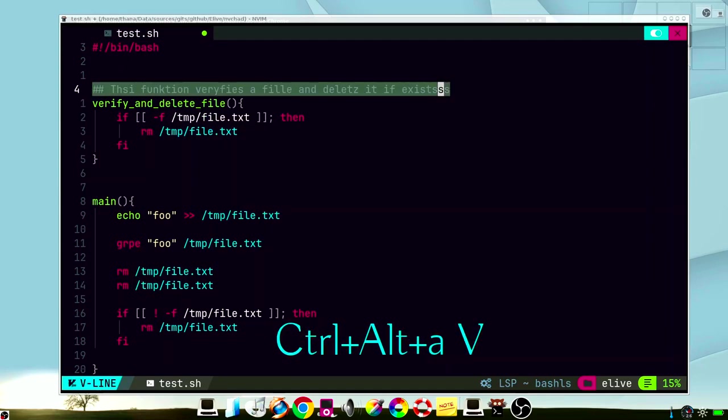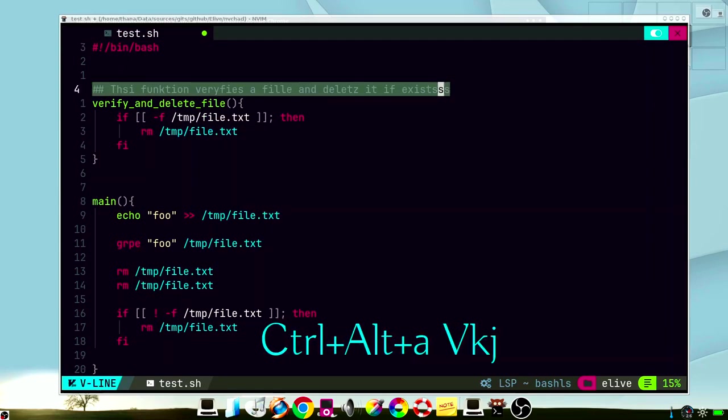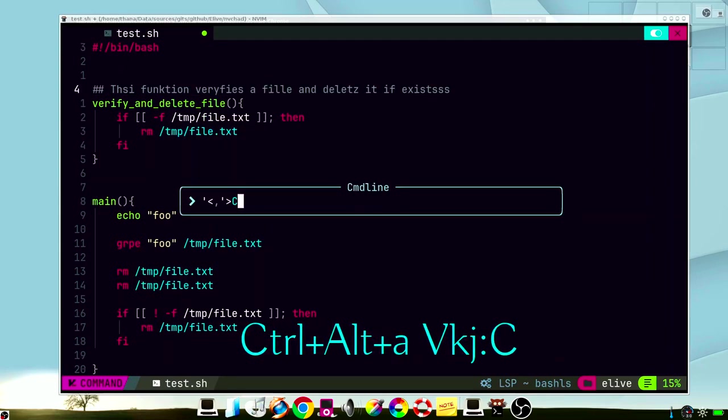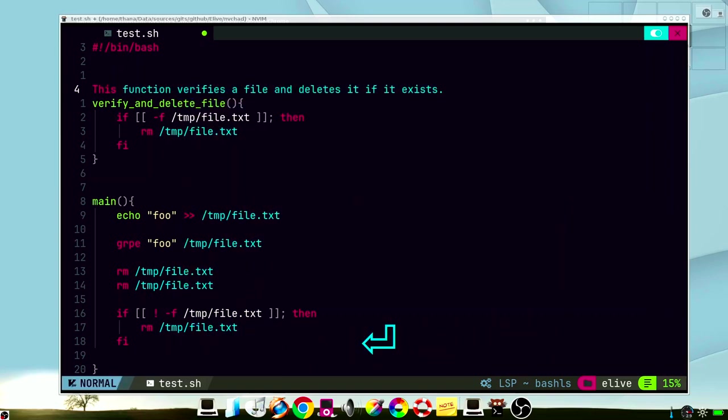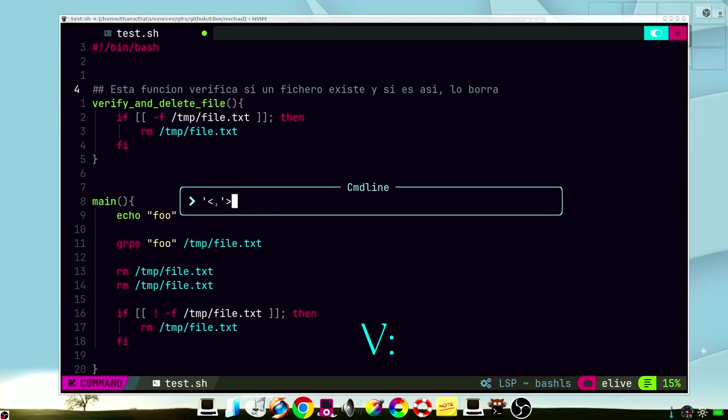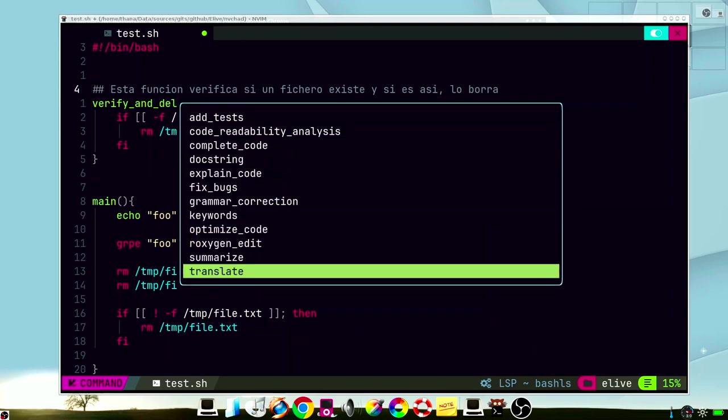If we have some English sentence like this one, we can just try to fix our English with grammar correction. In the same way, you can just translate it to English with the translate function.